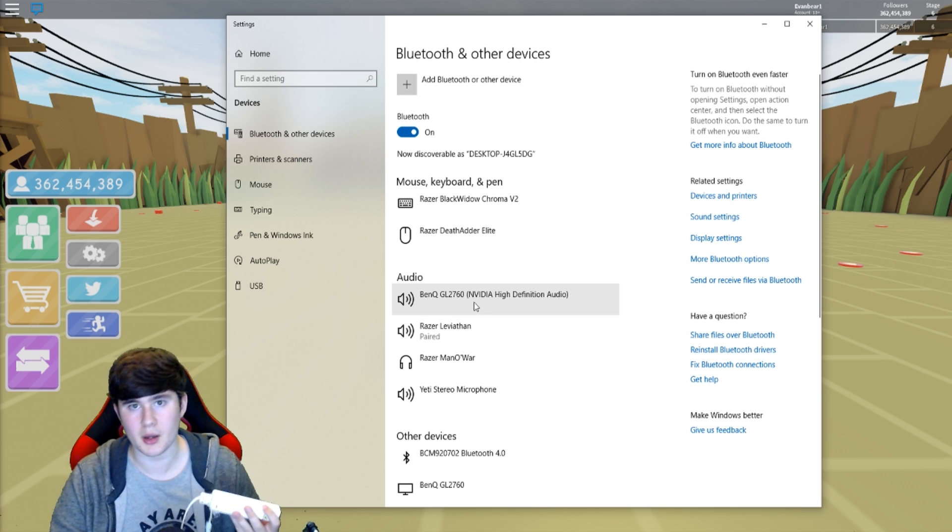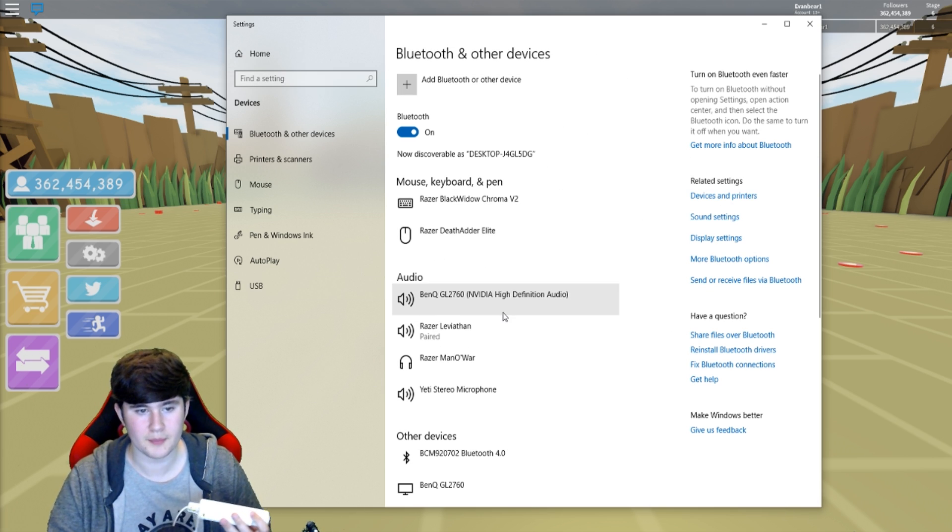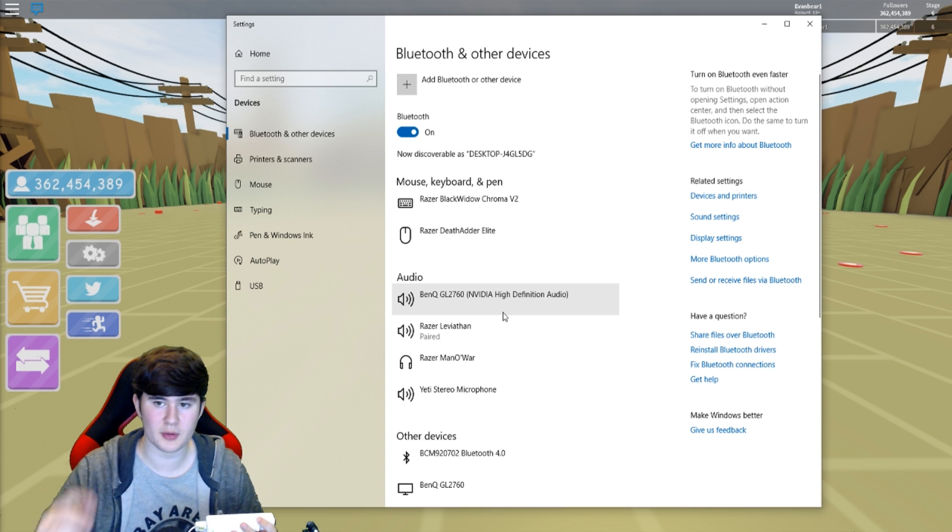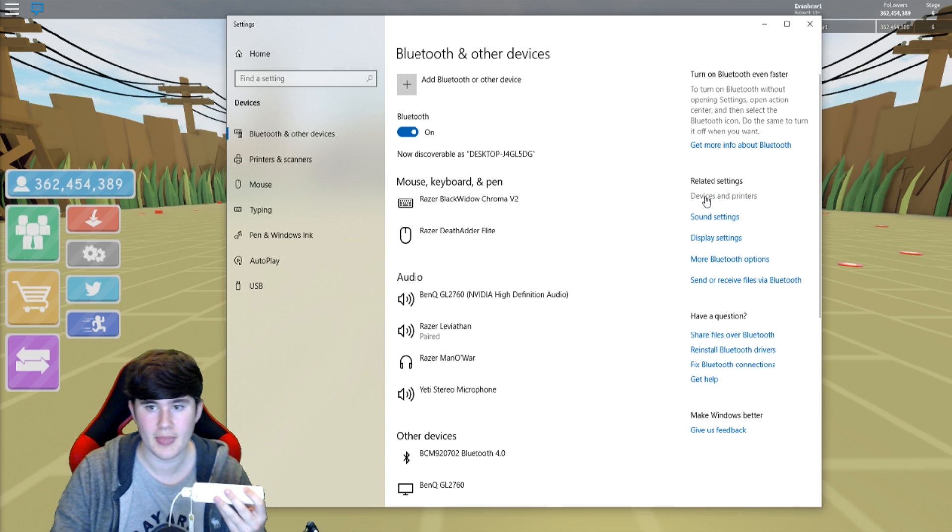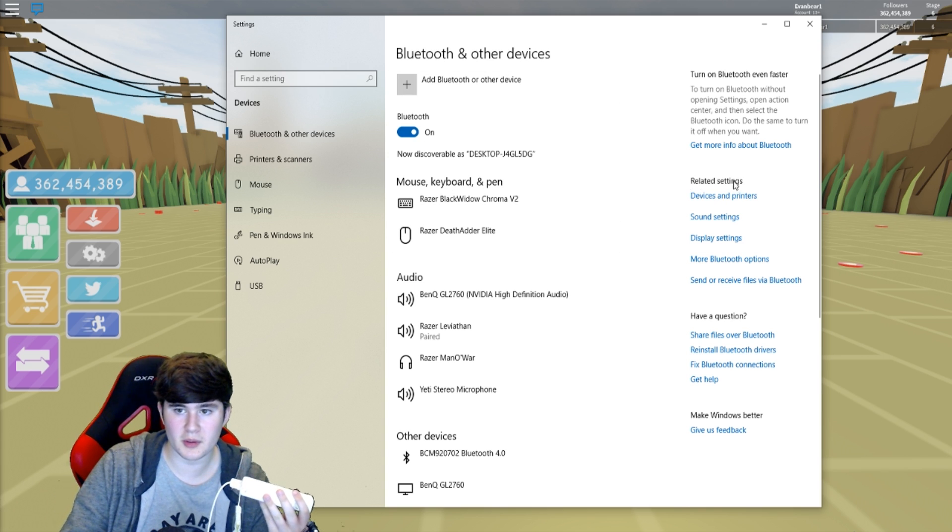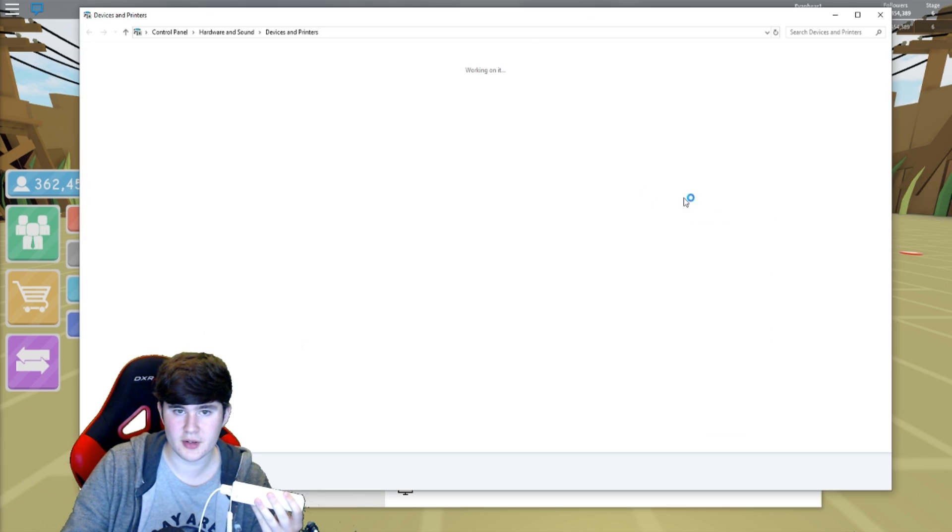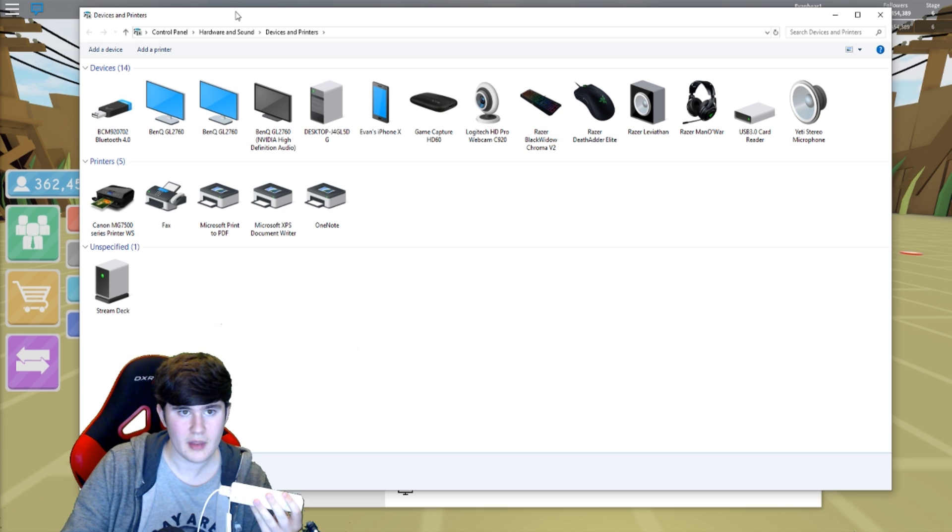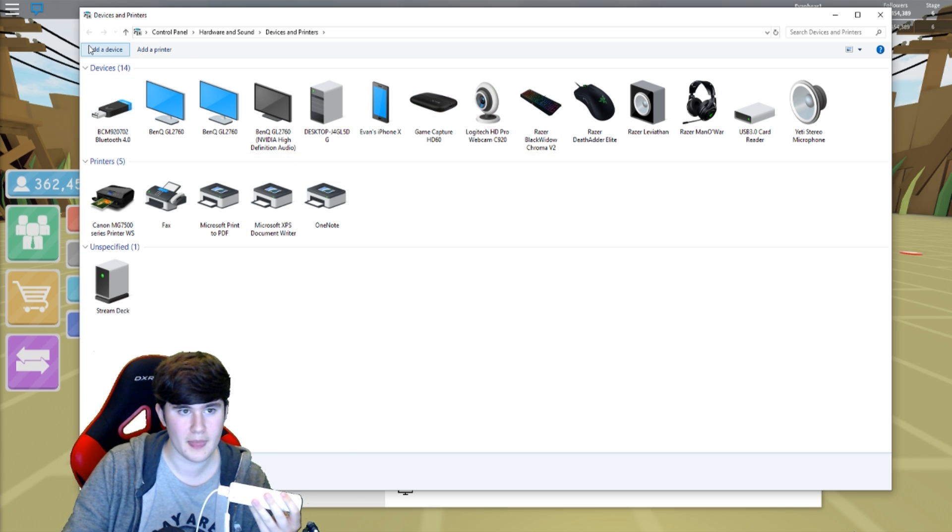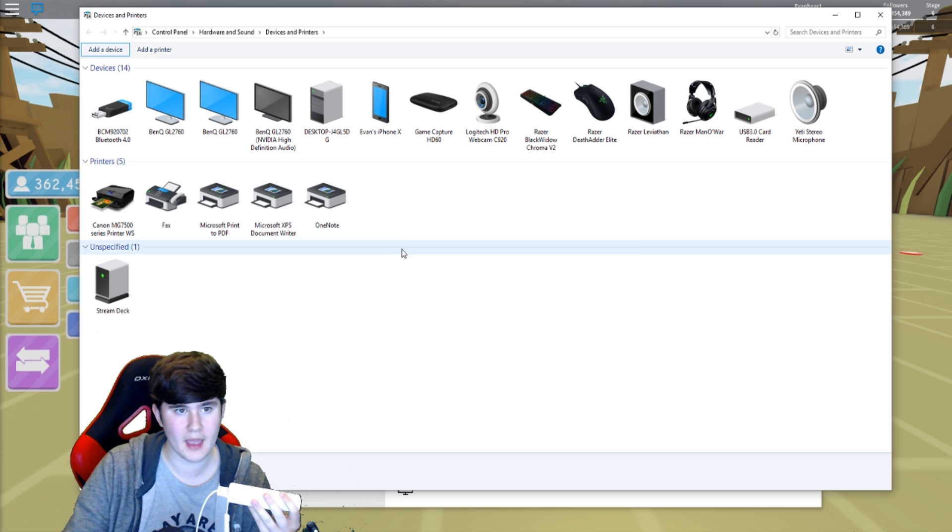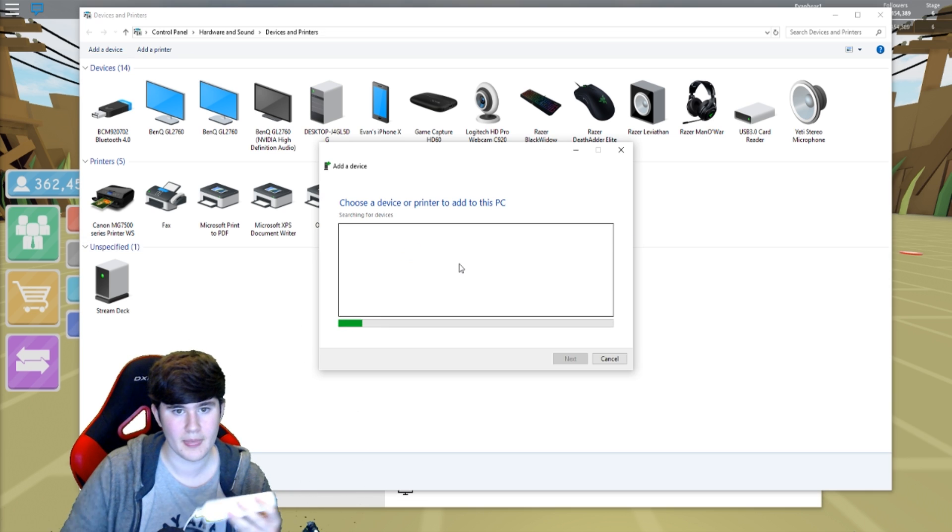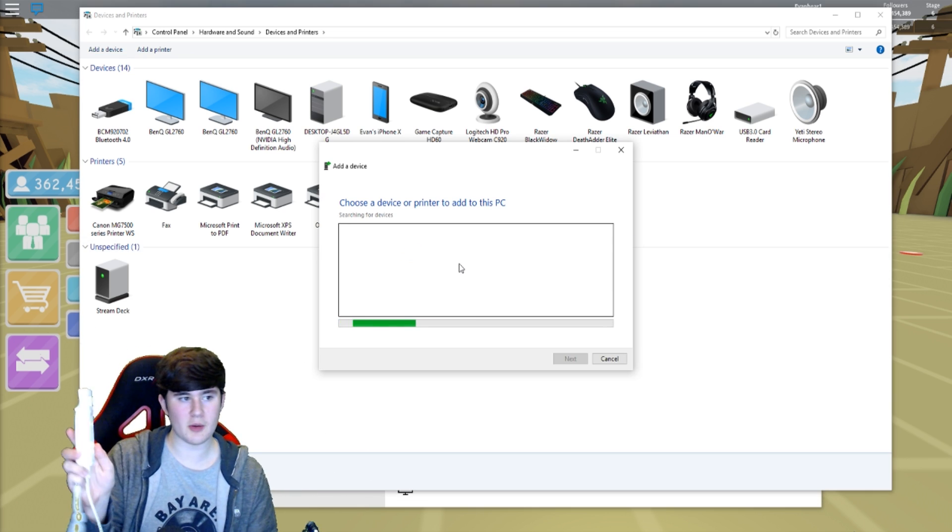So how you get here is the Bluetooth settings, obviously. Just go down to the bottom right corner of your screen. Click on the Bluetooth button. Then you'll get to here, right? So go to Related Settings, Devices and Printers. It'll pop up with this giant menu here. You go to Add a Device. You see that up here in the top left corner? Add a Device.